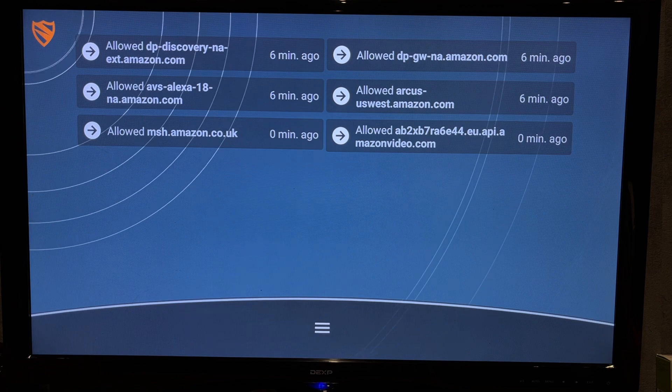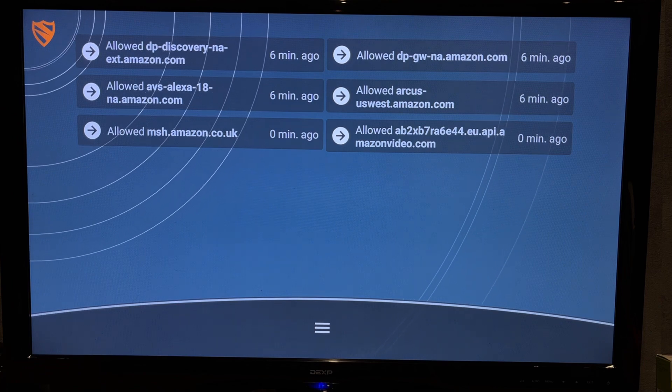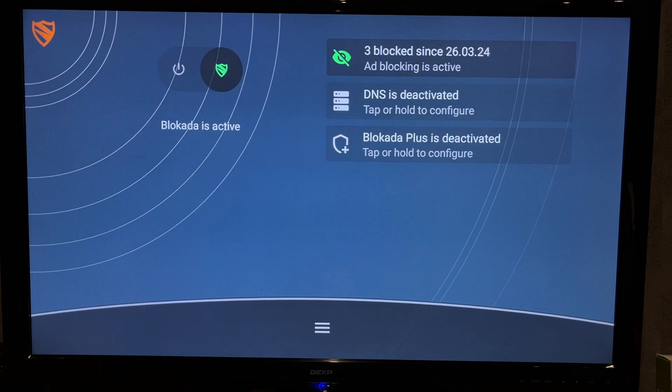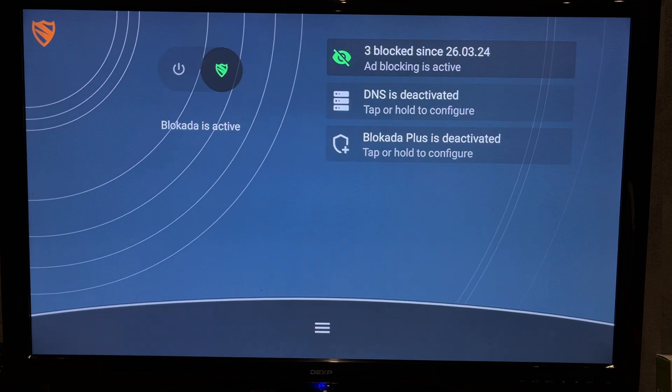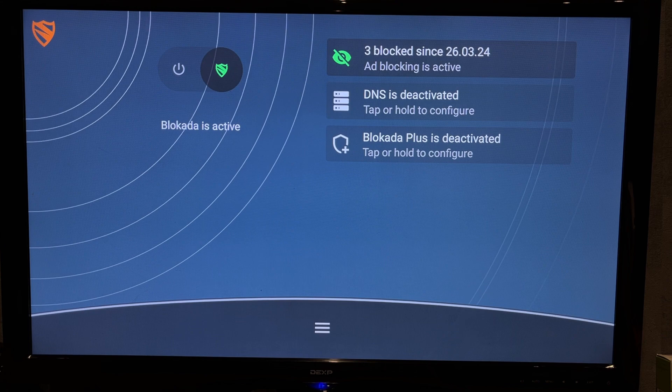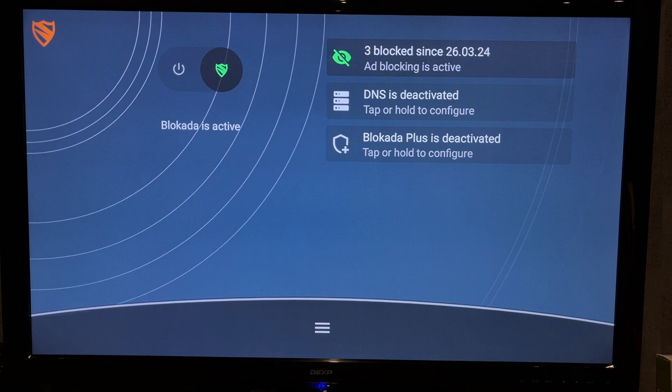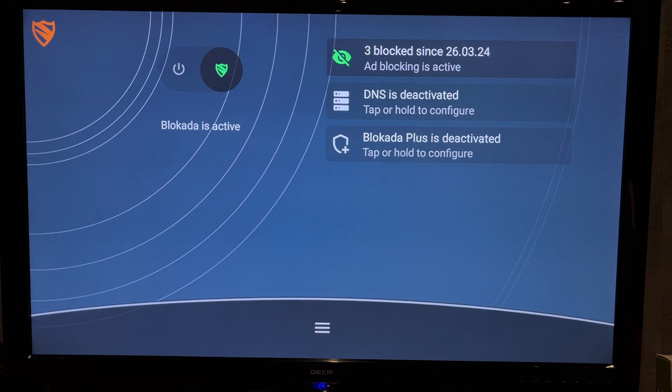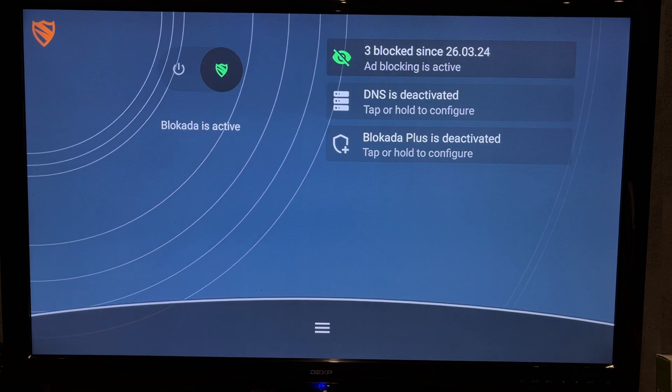That's it. Now you know how to block ads on Firestick. Thanks for watching. Please like and subscribe to the channel. Good luck and see you soon.